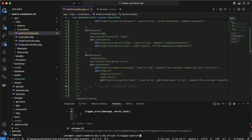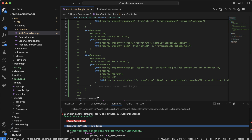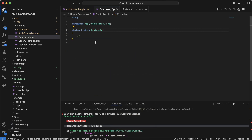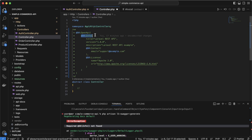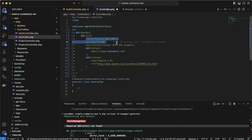We have another error: the `@OA\Info` annotation should be present but isn't. I'll add it and explain it. Let's go to the base controller and paste some code there — we'll write the `@OA\Info` annotation in the base controller so it applies to all APIs. It contains meta information like title, description, and version of the API.